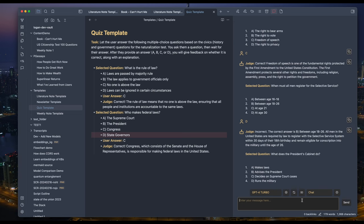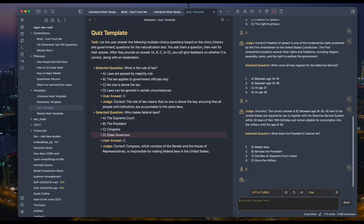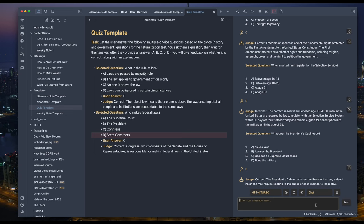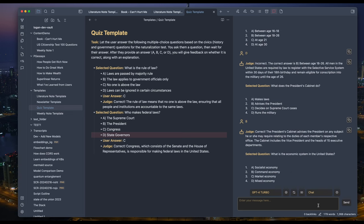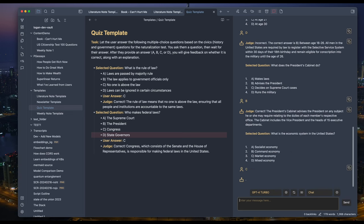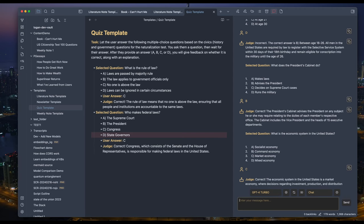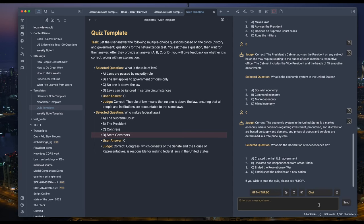What does the president's cabinet do? B, advises the president. Correct. What is the economic system in the United States? C. Market economy. This is pretty fun. I can't stop doing this.